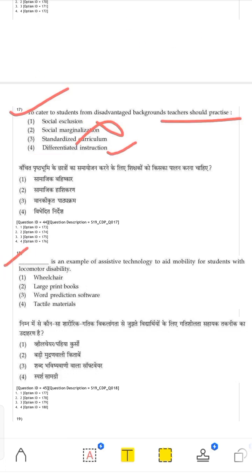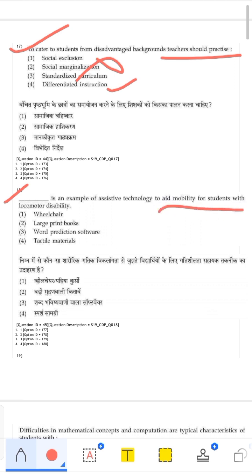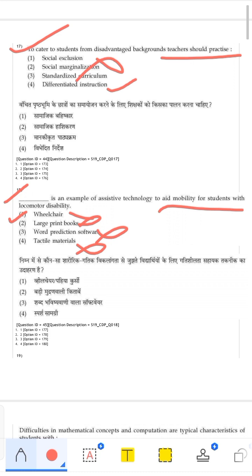Which is an example of assistive technology to aid mobility for students with locomotor disability? Students with locomotor disability cannot walk properly. A wheelchair is the correct assistive technology to aid their mobility. Large print books help vision, not mobility. Word prediction software and tactile materials are also not relevant for locomotor disability. The correct answer is wheelchair.